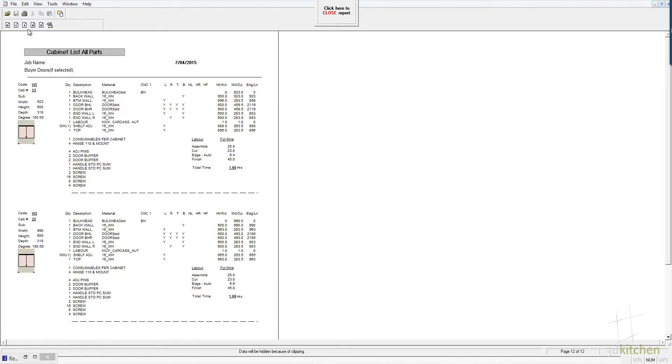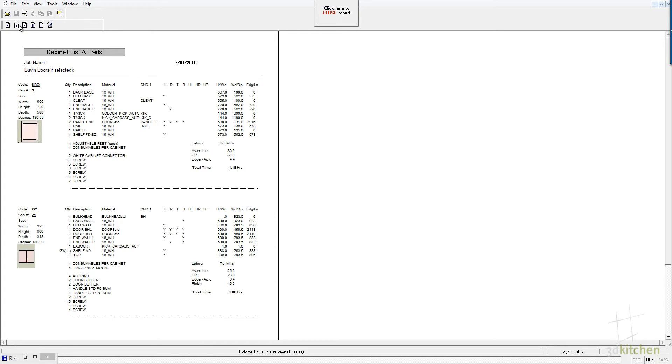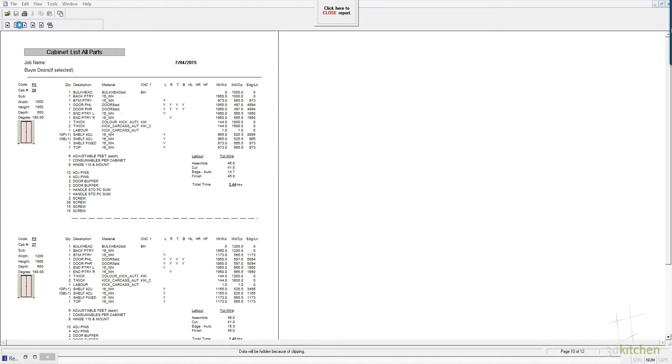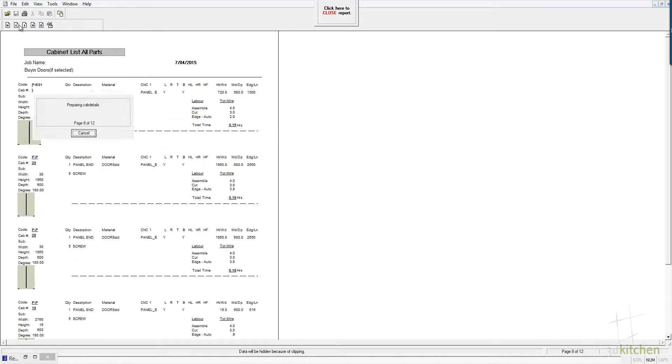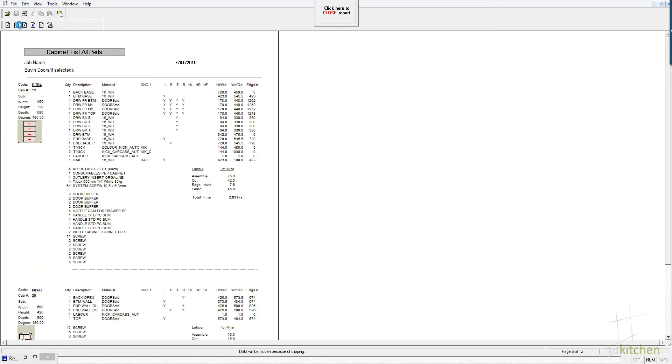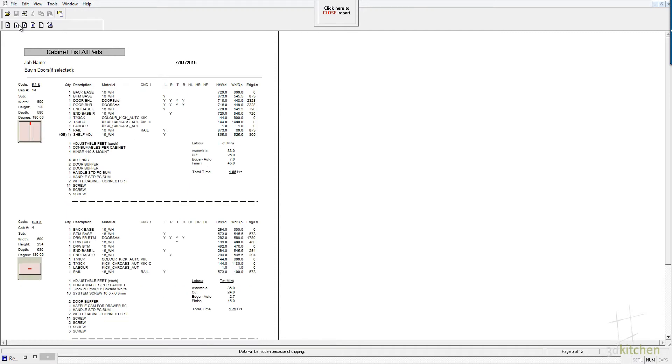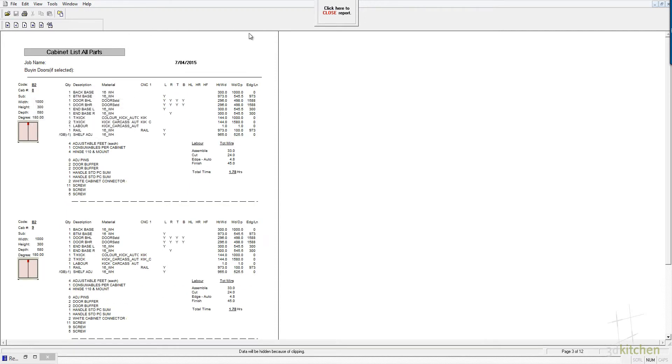This is another report which can be produced. It's a very detailed report, not particularly useful for production, but useful for checking to make sure that everything is accounted for.